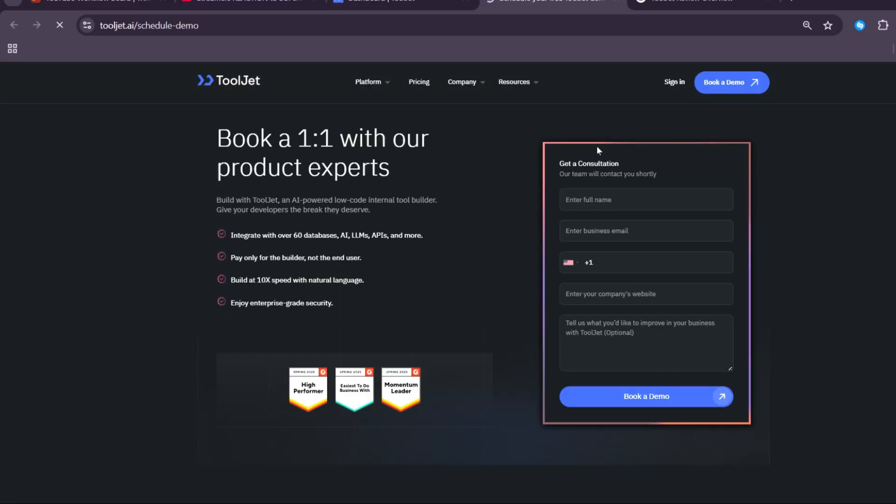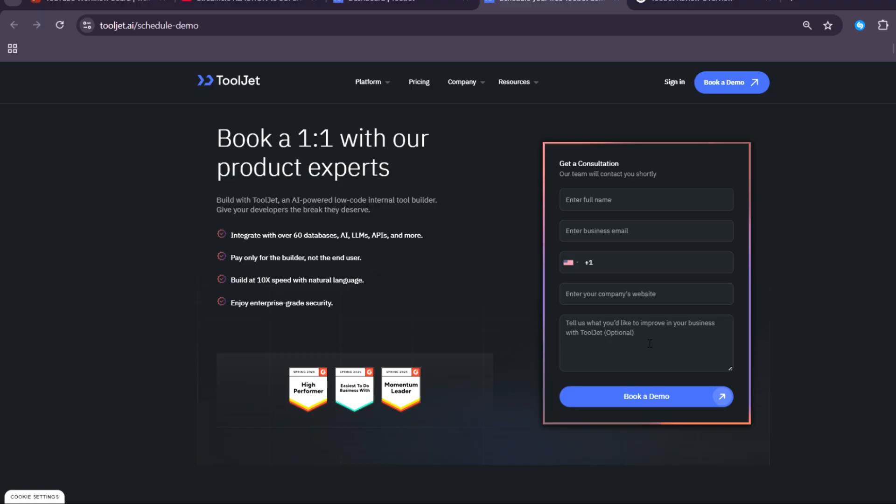To book a one-on-one with a product expert for ToolJet, an AI-powered low-code internal tool builder that gives your developers the break they deserve, all you have to do is enter your full name, your business email, your contact information, and your company's website. You'll tell them what you want ToolJet for, and then click on Book a Demo.